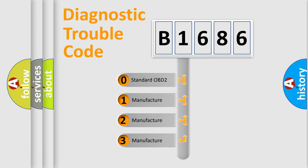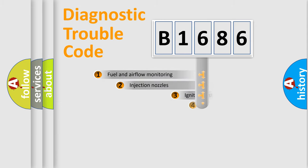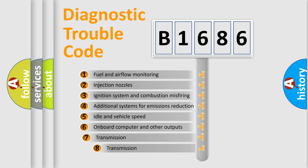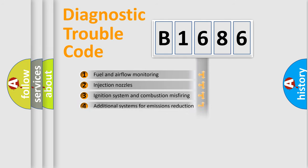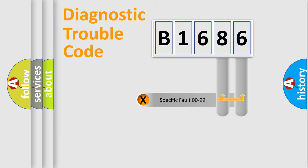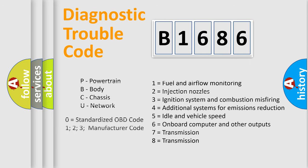If the second character is expressed as zero, it is a standardized error. In the case of numbers 1, 2, 3, it is a car-specific error. The third character specifies a subset of errors. The distribution shown is valid only for the standardized DTC code. Only the last two characters define the specific fault of the group. Let's not forget that such a division is valid only if the second character code is expressed by the number zero.